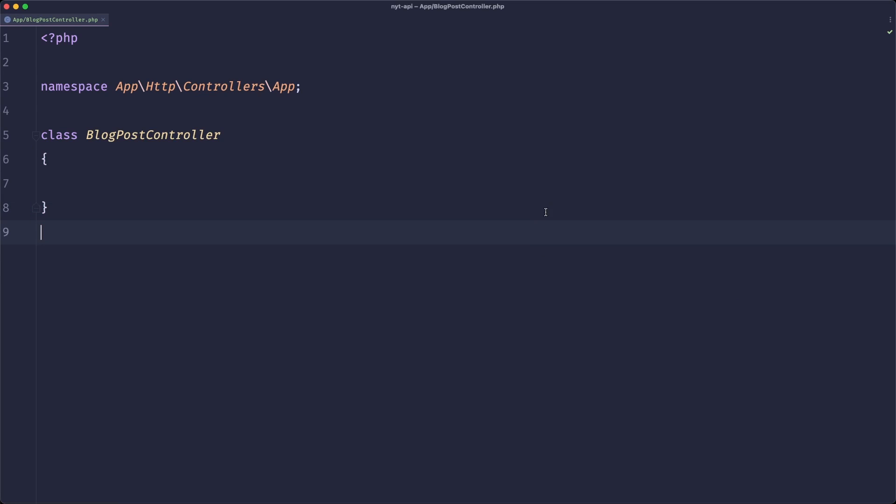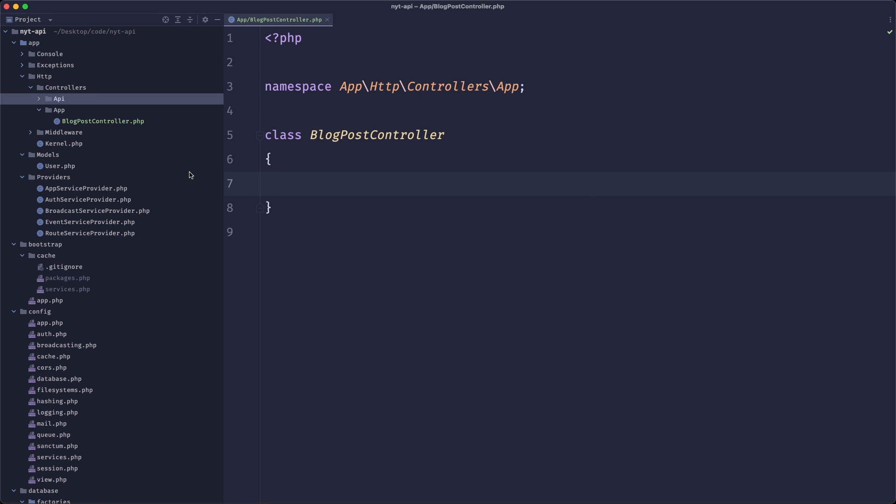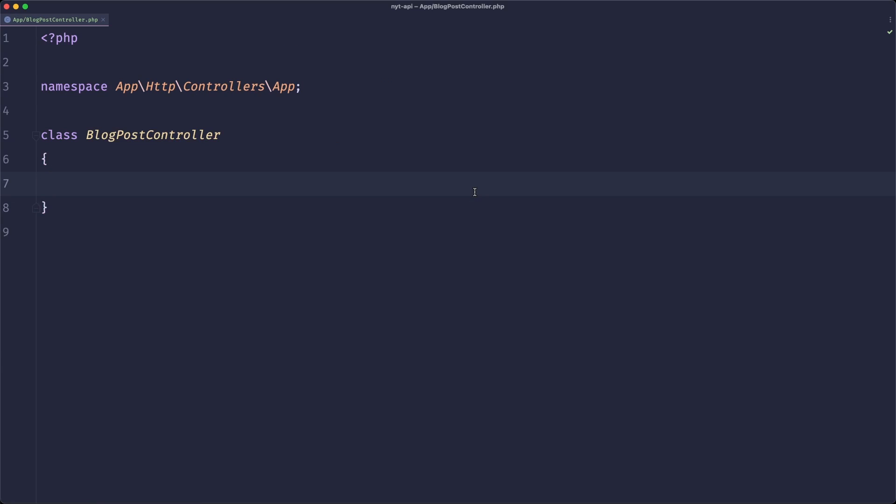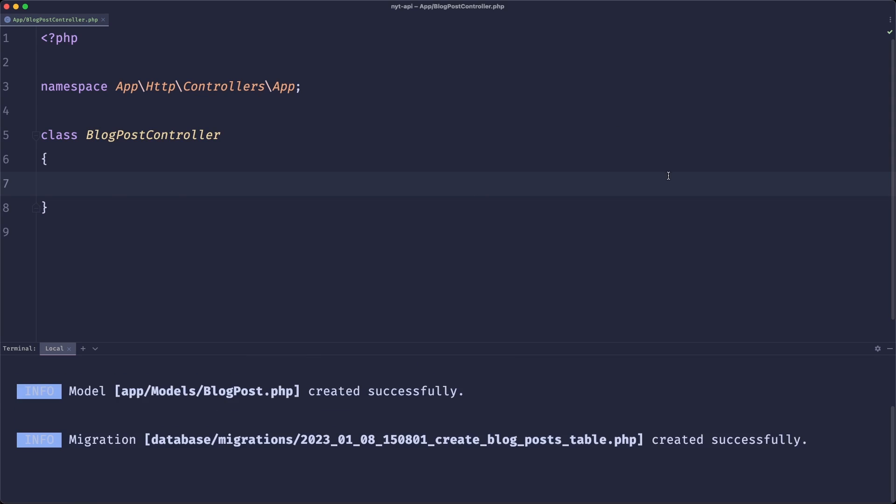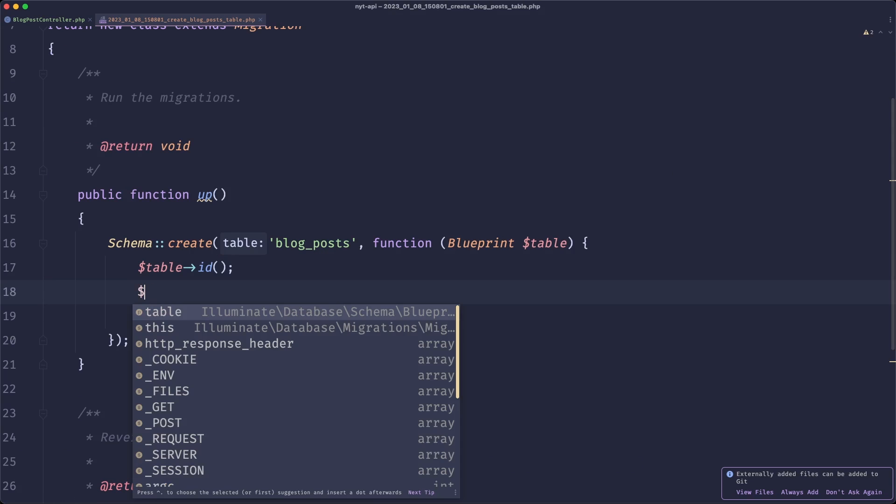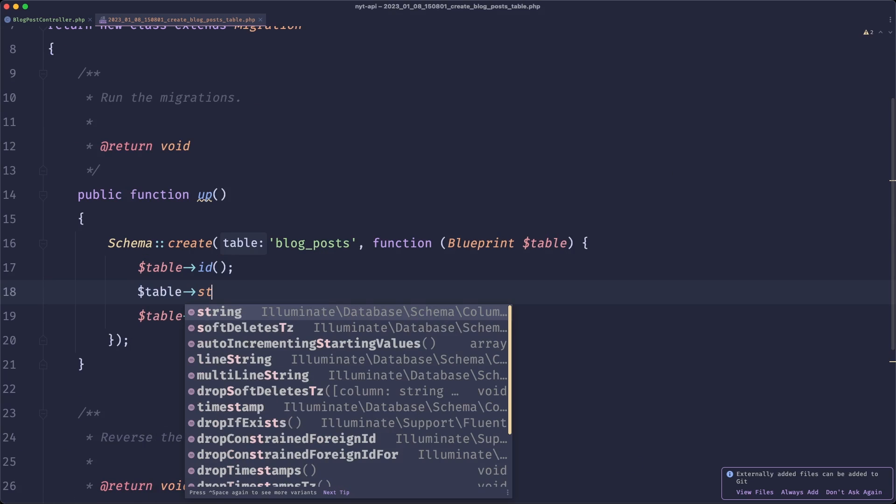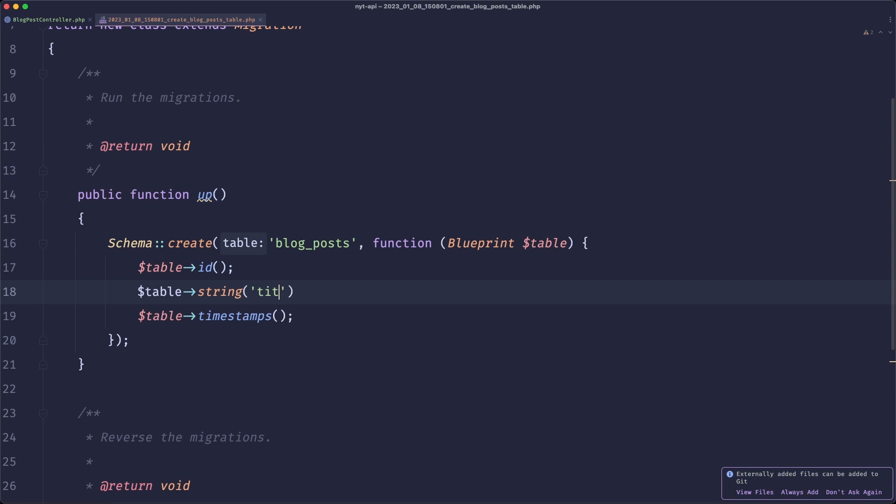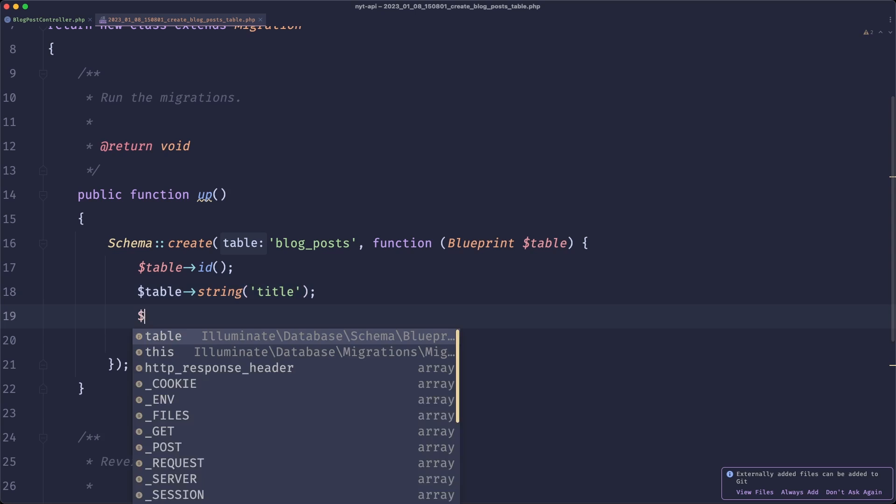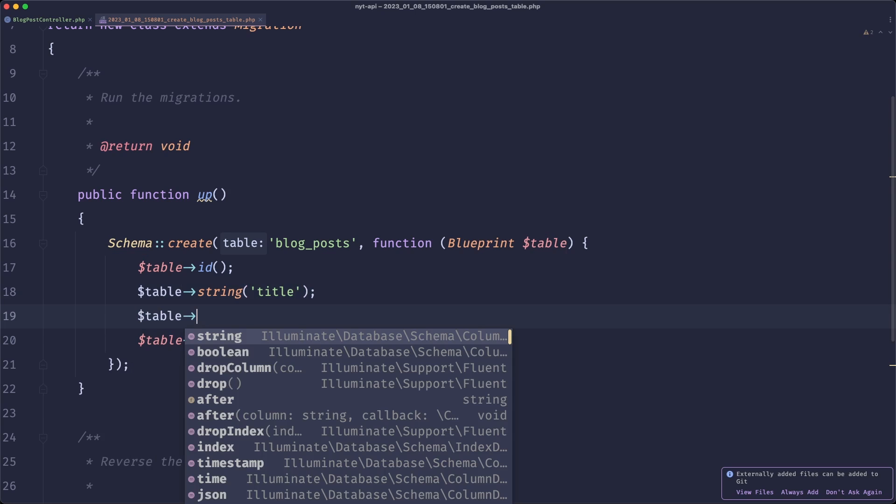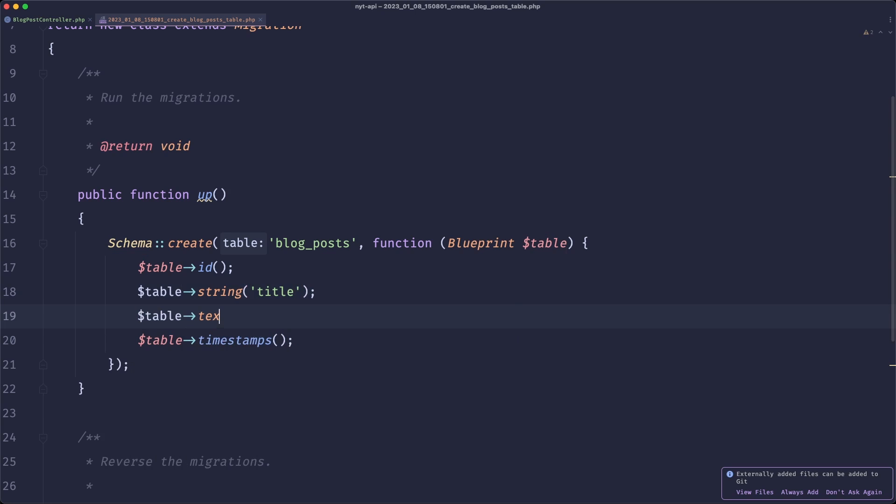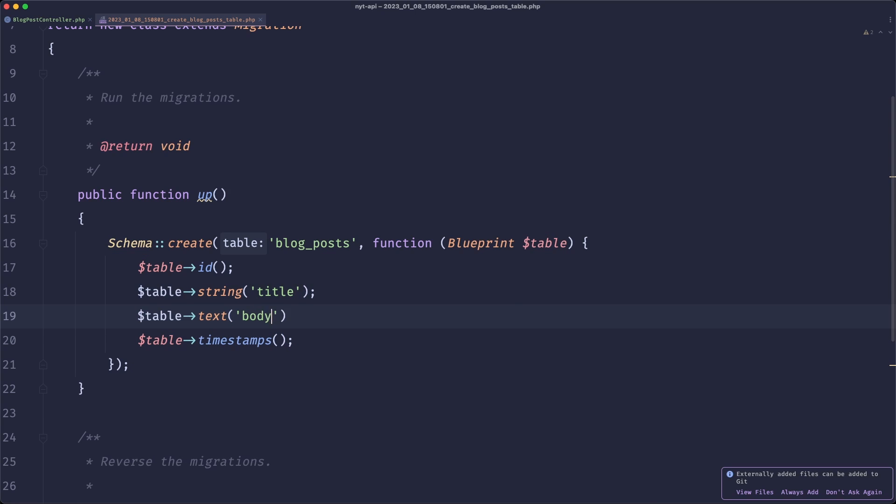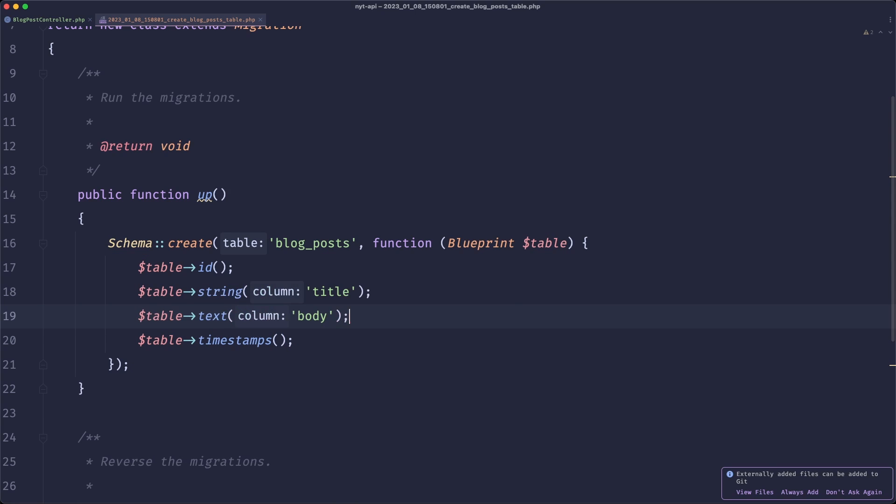We'll be building a simple blog post controller. It will get some data and then it will create a blog post. That's all we are concerned about. So the first thing that we need to do is create the model with migration, and our table will simply have a title